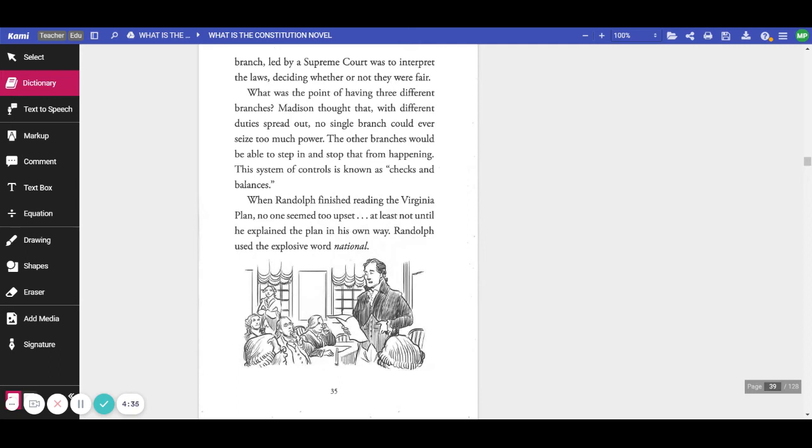This system of controls is now known as checks and balances. When Randolph finished reading the Virginia Plan, no one seemed upset, at least not until he explained the plan in his own way. Randolph used the explosive word: national.